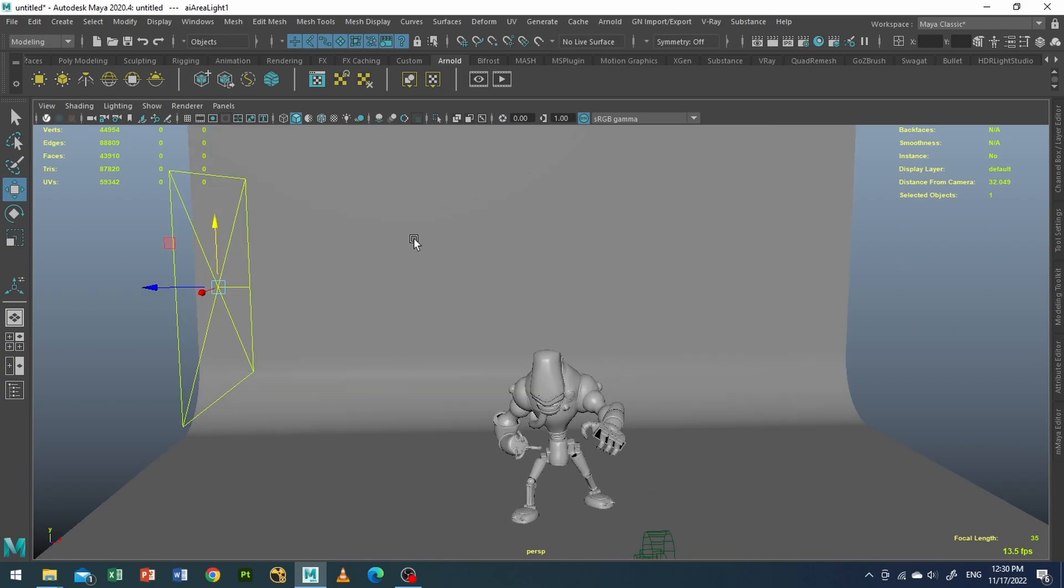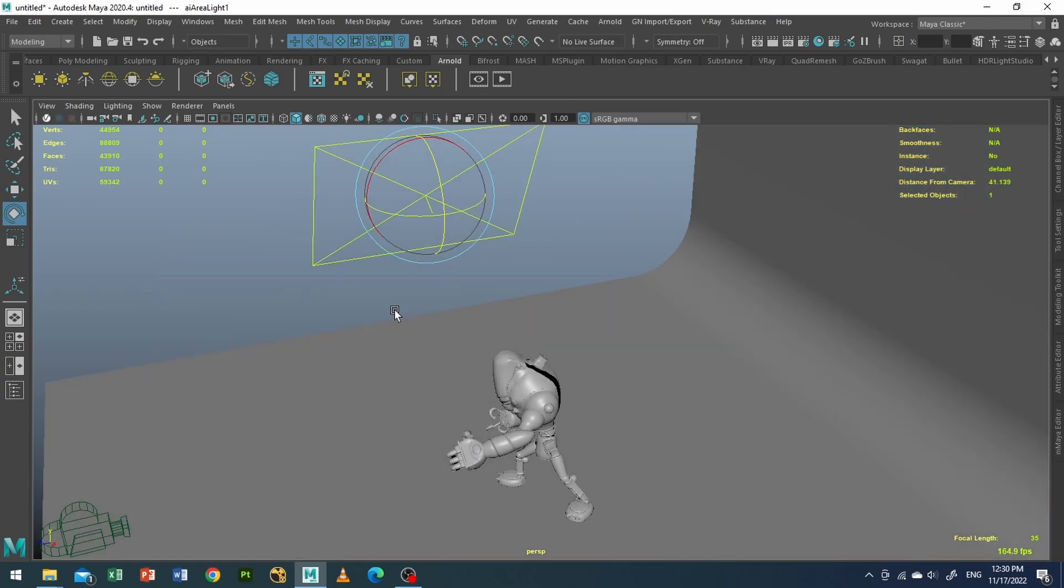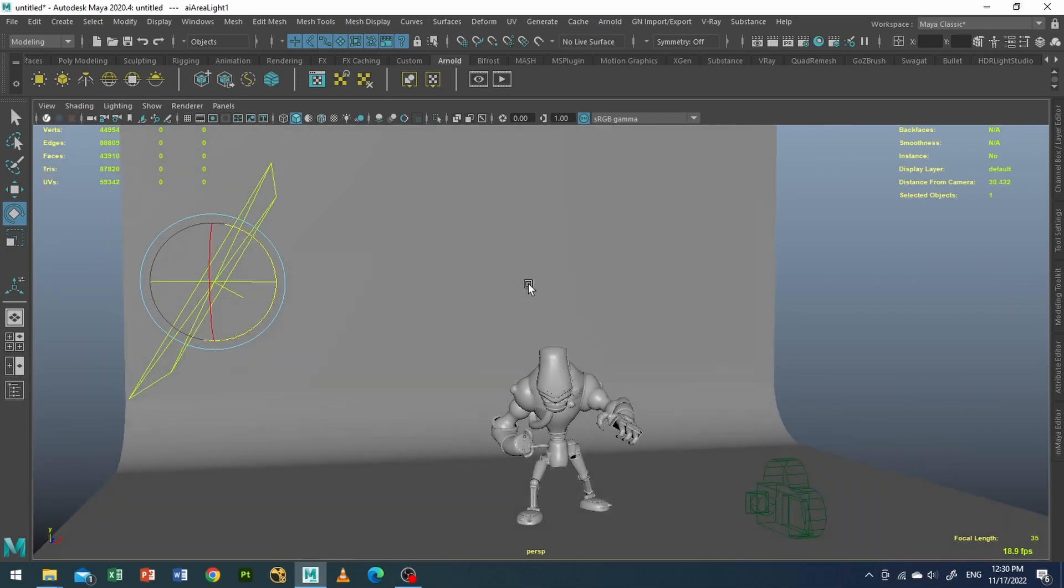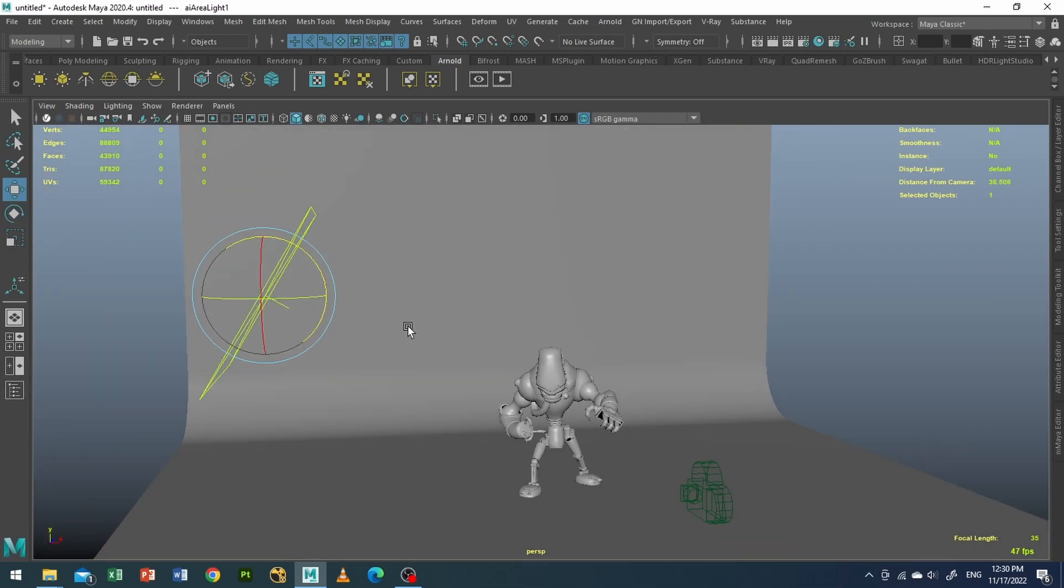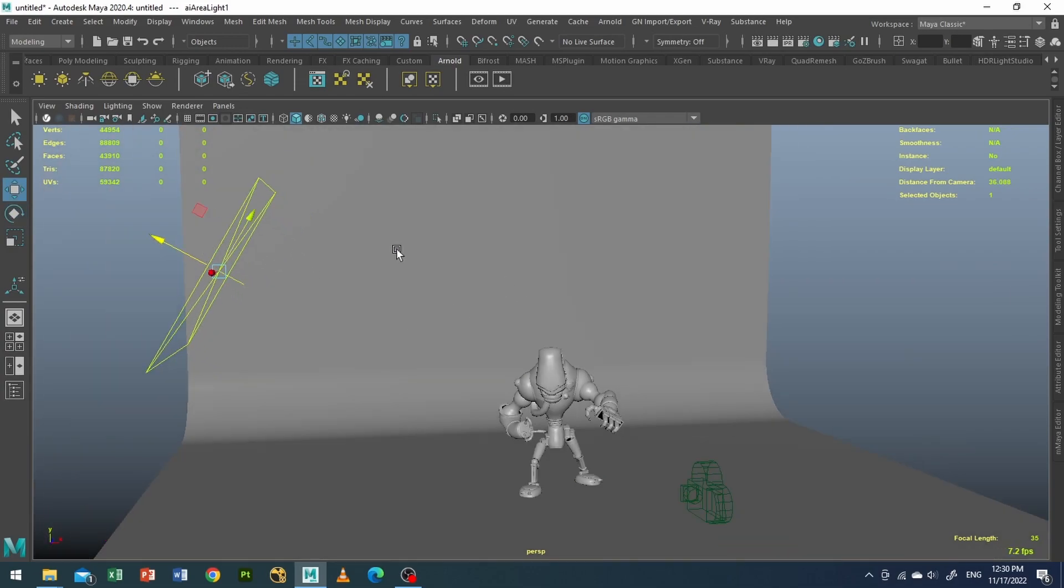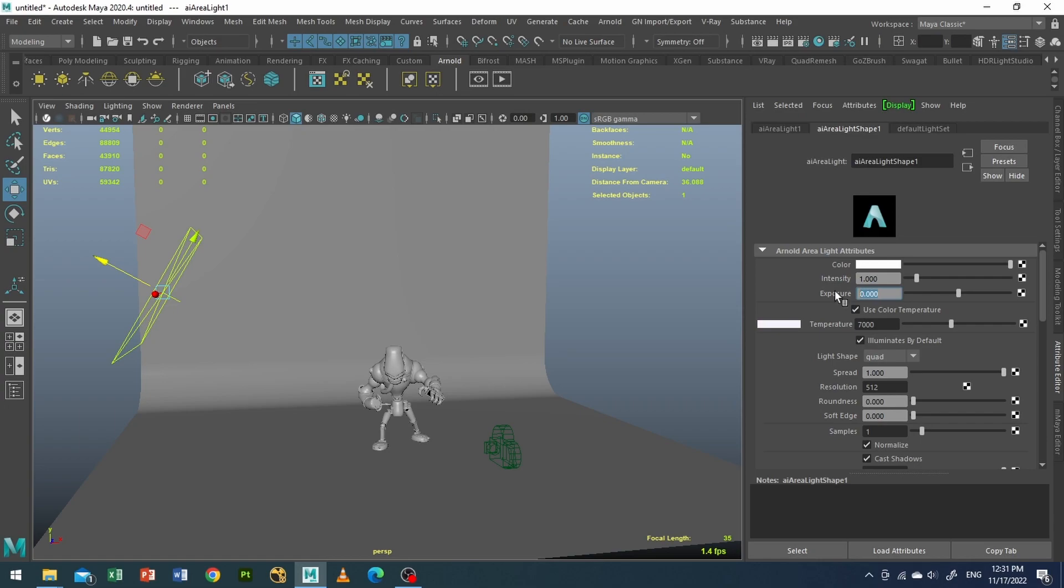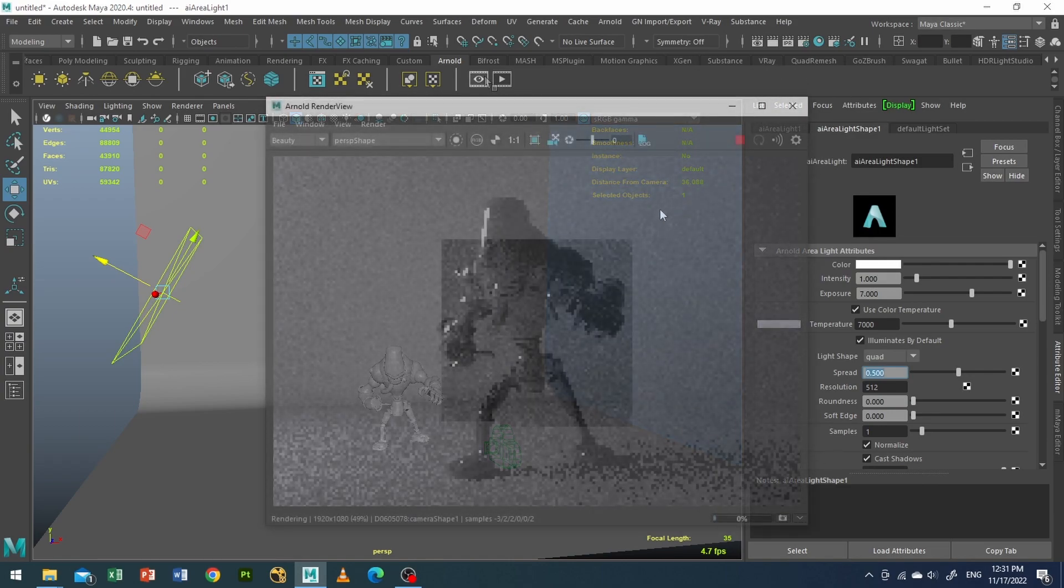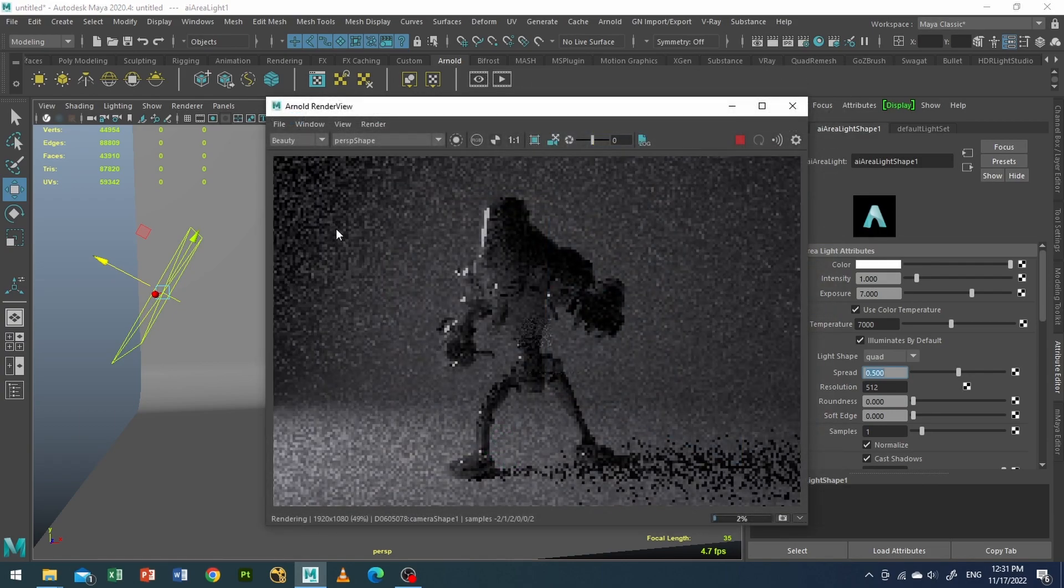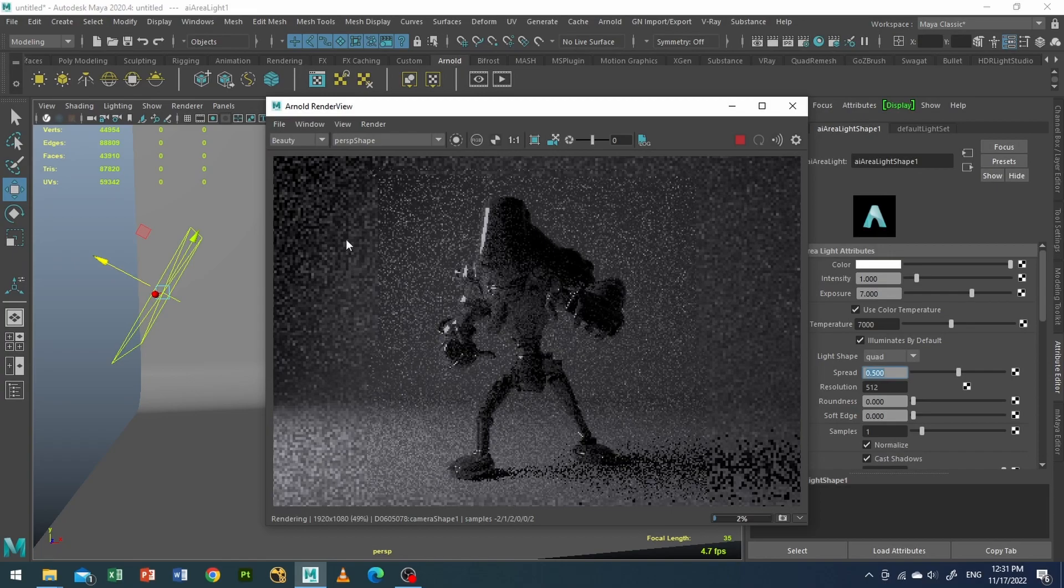And I'll rotate it a little bit like that. I will go to the attributes now. I will use color temperature around 7000, an exposure value of around 7, and I'll spread around 0.5. So it's basically like a cone lighting. Let's take a test render. As you can see my lighting.